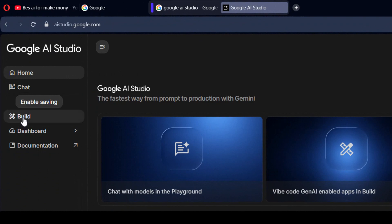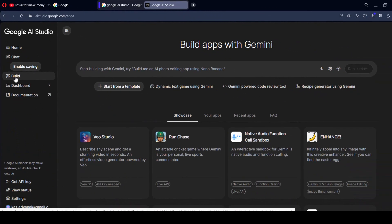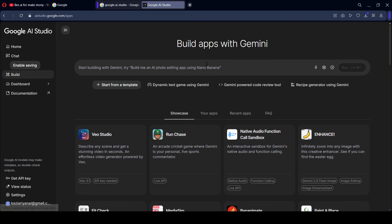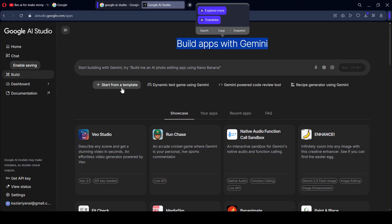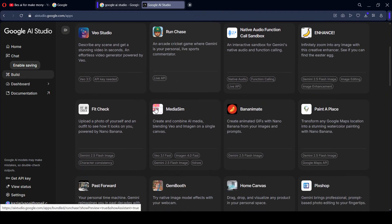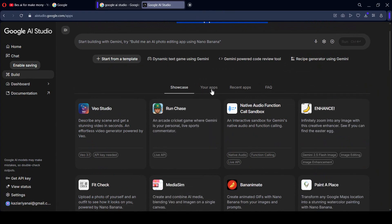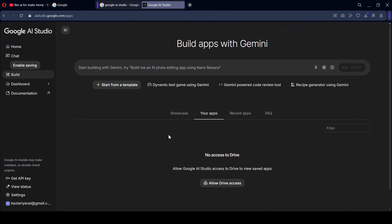Simply click on Build to develop an application — Build App with Gemini. From here, if you want to start from a different type of template, you can start with the Gemini Powered Code Review Tool. Different types of options are also in here, and they have some showcases and applications. Whatever application you create, everything will be saved in that particular position.